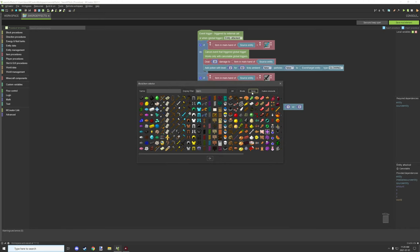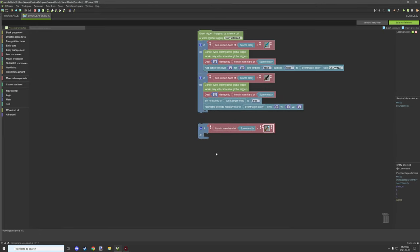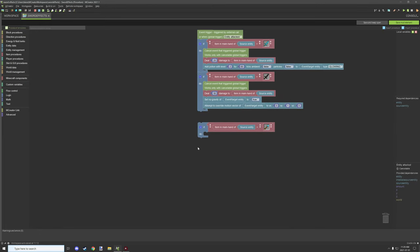You can also set a block as well, but in our case what we're doing is we're just going to get an item. We'll use that diamond sword again as we did before.